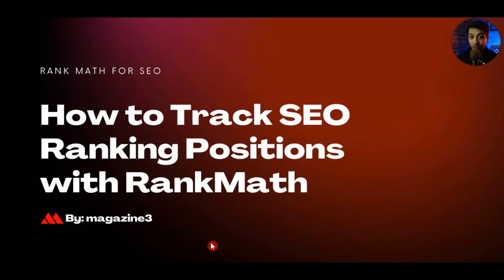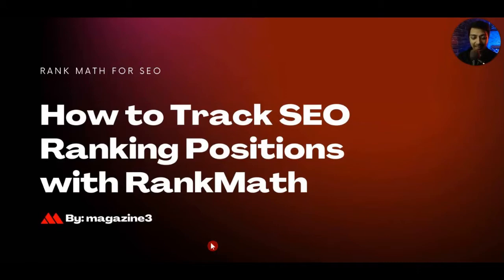In this video we are going to take a look at how we can use Rank Math SEO plugin to track our SEO ranking positions. So if that sounds interesting then let's dive in.